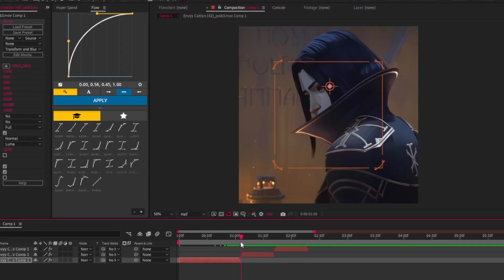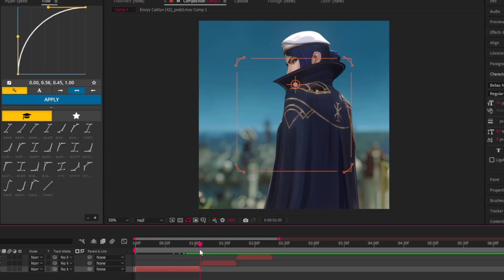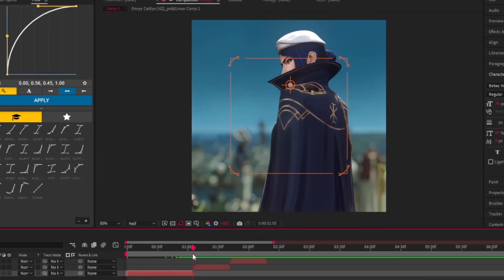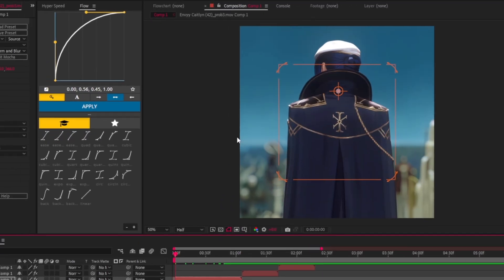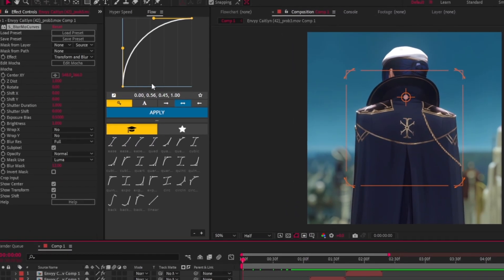As we can see, the character on the second clip is closer to the camera than on the first clip. So we're gonna do zoom in and zoom out. Follow my steps.